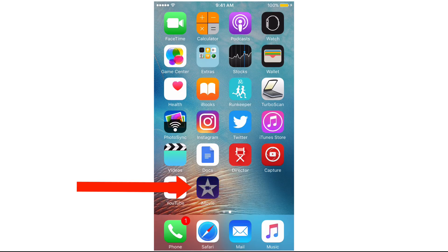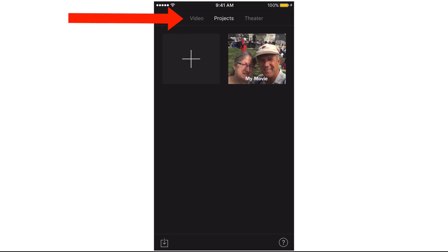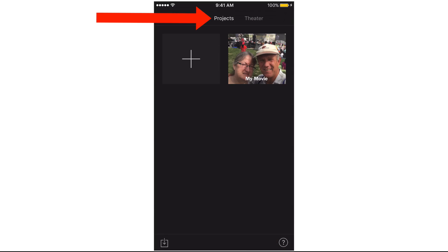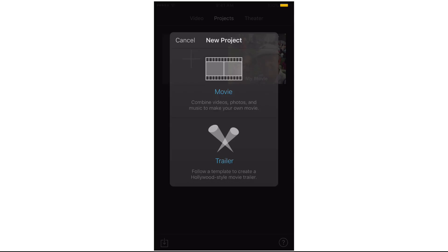Tap the iMovie app. Here we've got Video, Projects, and Theatre. Tap Video — it shows all the videos on my iPhone. Tap Projects and tap the plus sign.